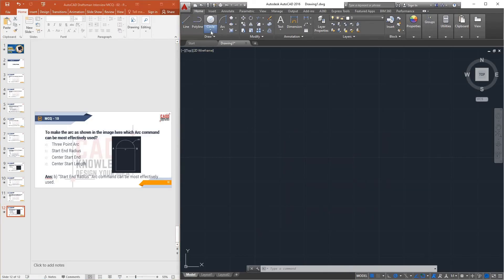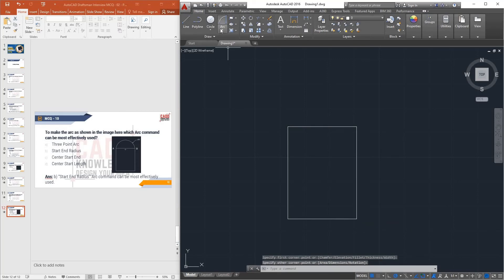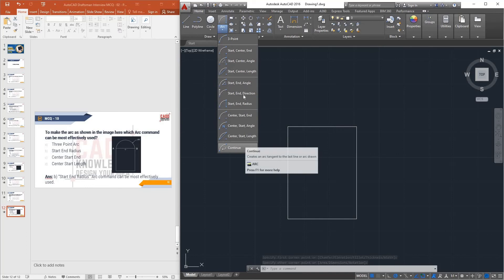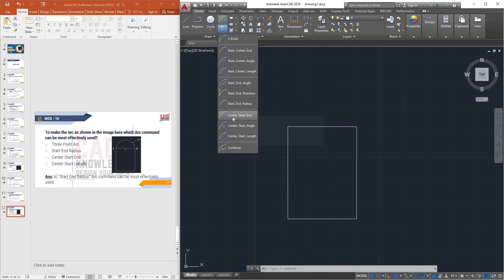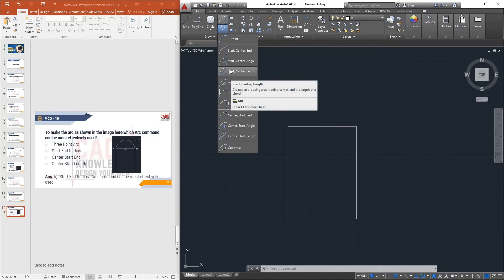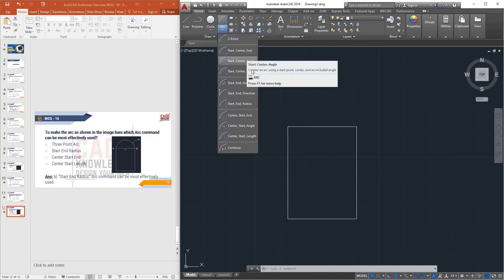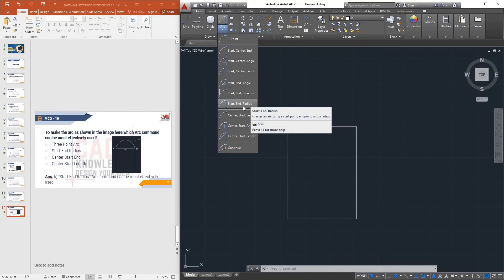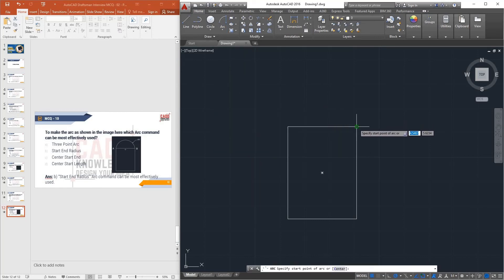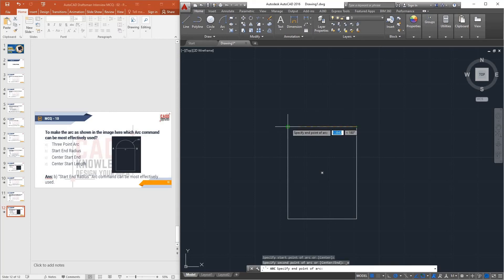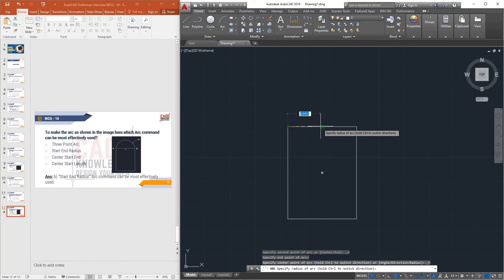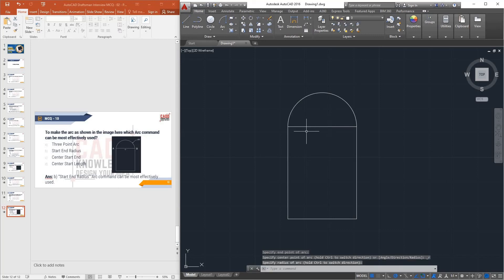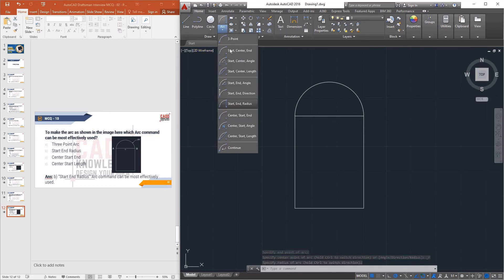In AutoCAD, draw a rectangle for reference, then go to the Arc command. There are 11 types of arc available. Select Start-End-Radius, click the start point, click the end point, then specify the radius — you can click a point or input a value — and the arc is created. You can easily draw this arc with the Start-End-Radius command.